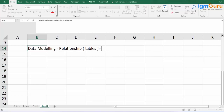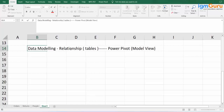In Power BI, we have two names for this tab. One is Power Pivot — the technical name. And the name shown directly on the sheet is Model View. Model View means data modeling, which you are going to set in the tables.